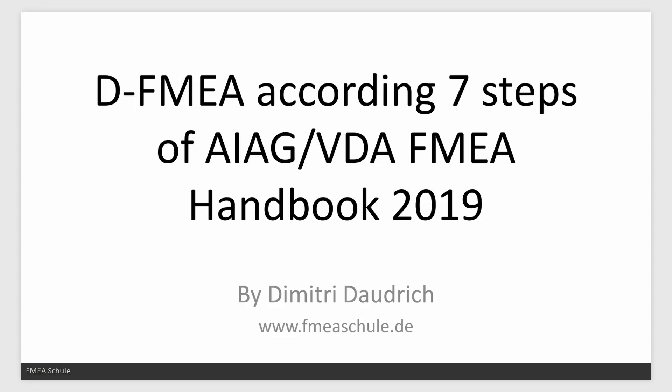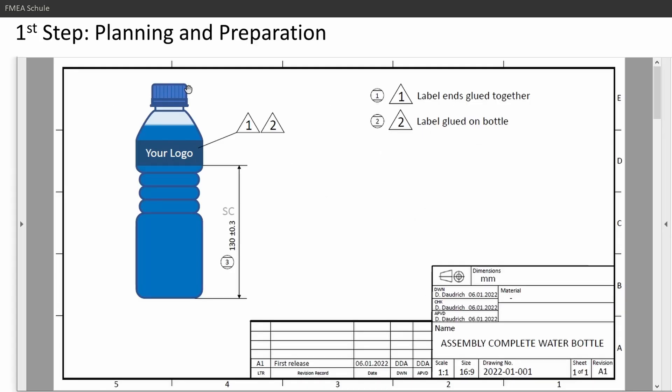Okay, today I'm going to tell you about the design FMEA according to the seven steps of AIG and VDA FMEA Handbook 2019. I prepared an example bottle of water. I will do a design FMEA for my bottle of water and how this can look like in APIS.